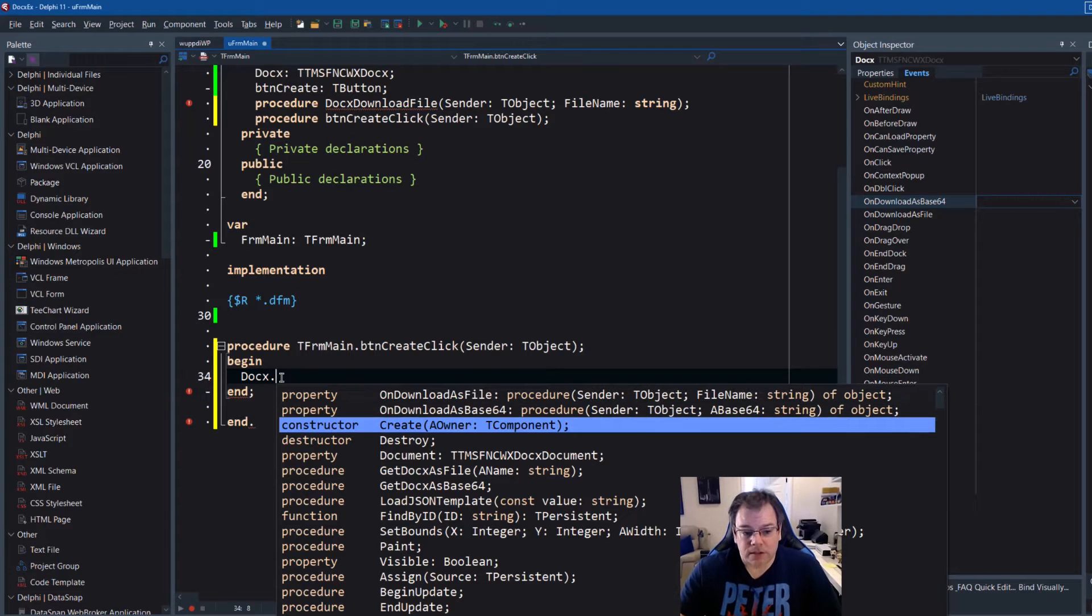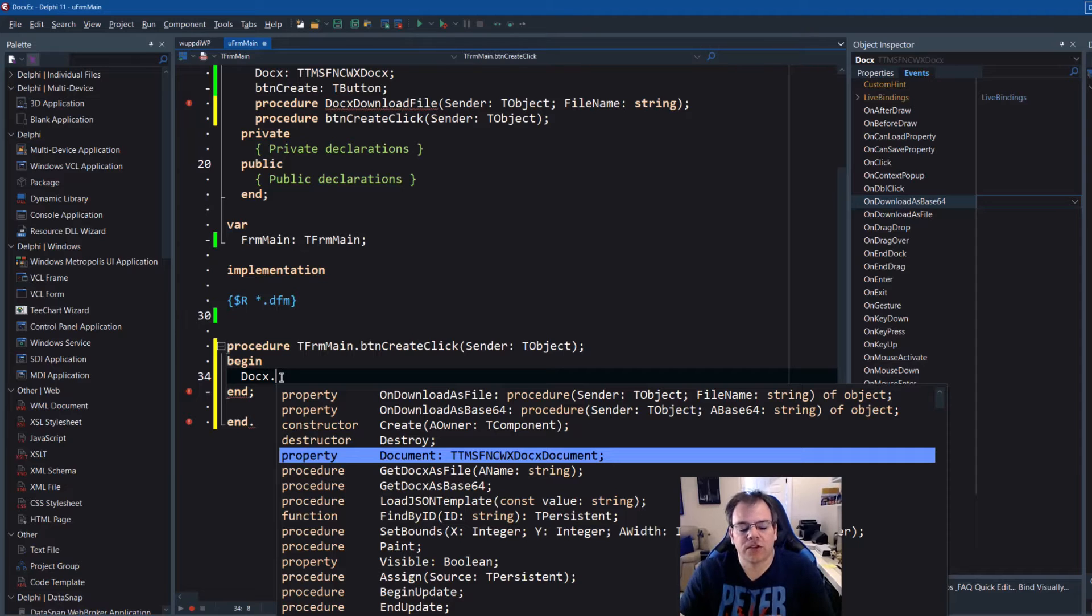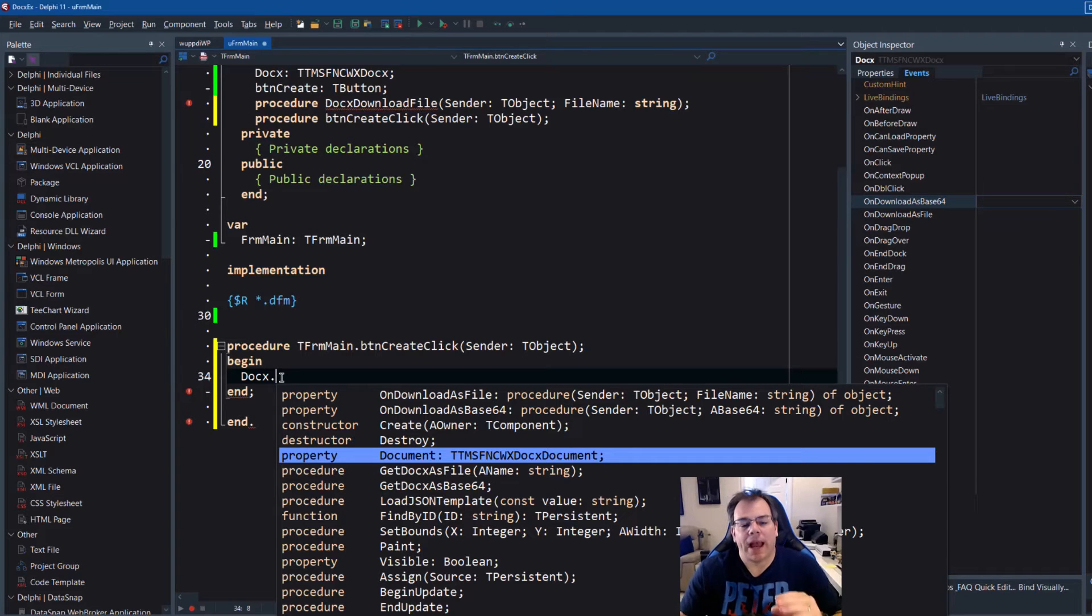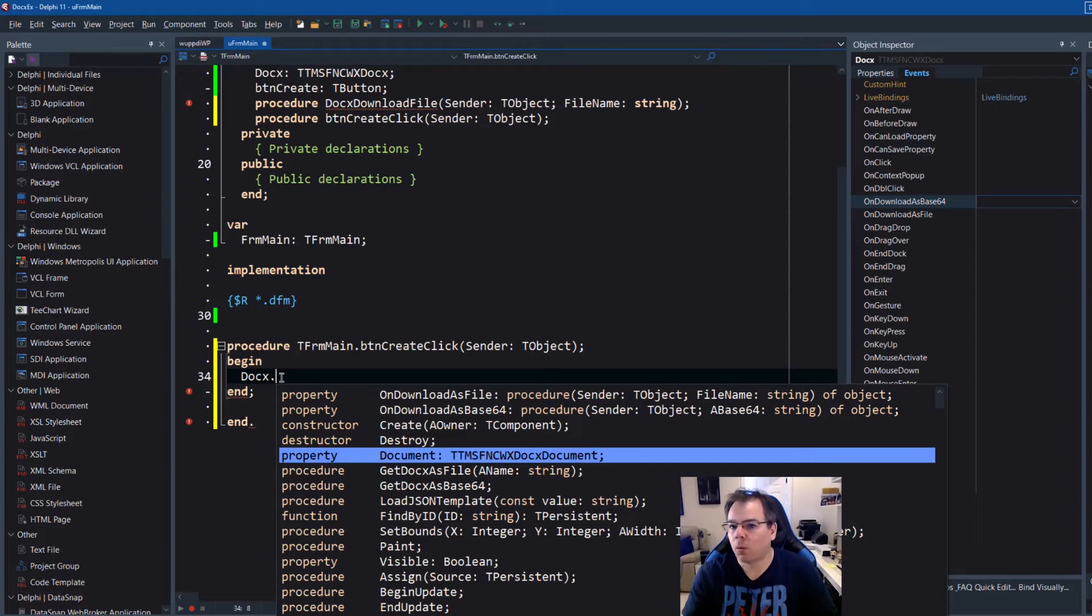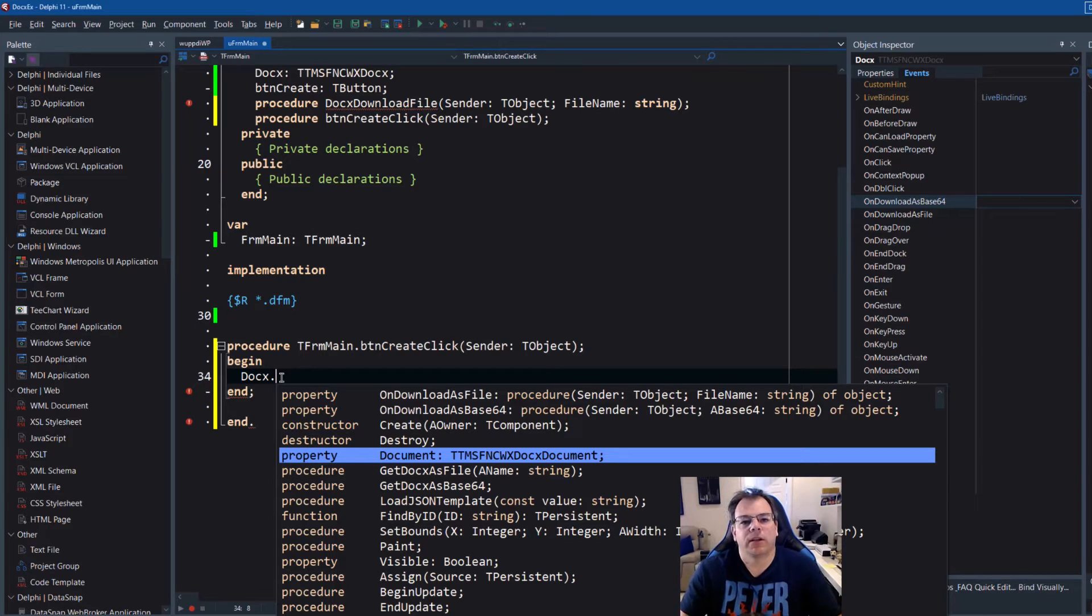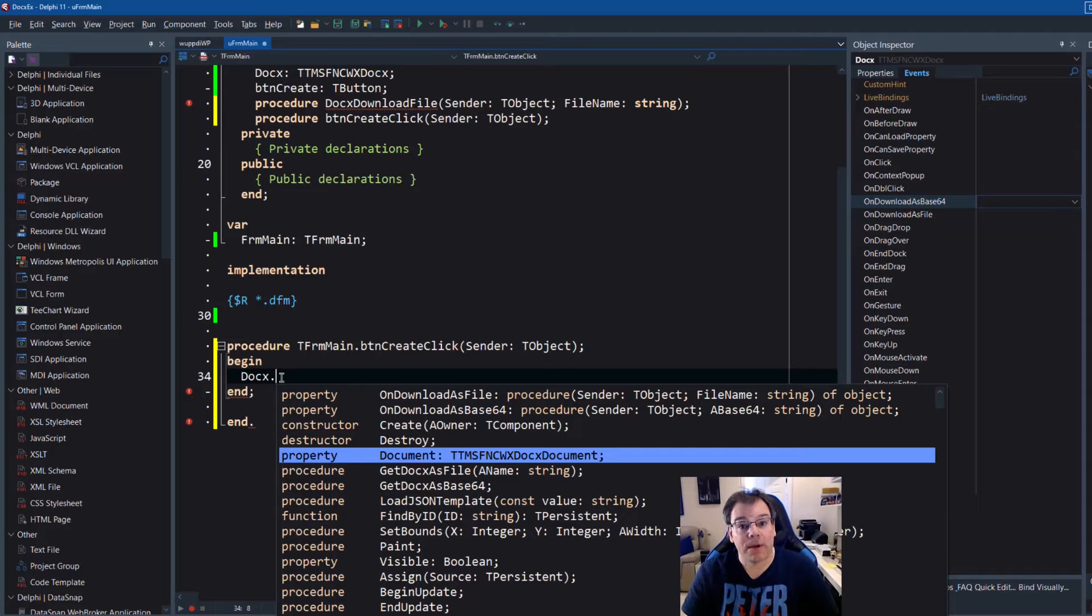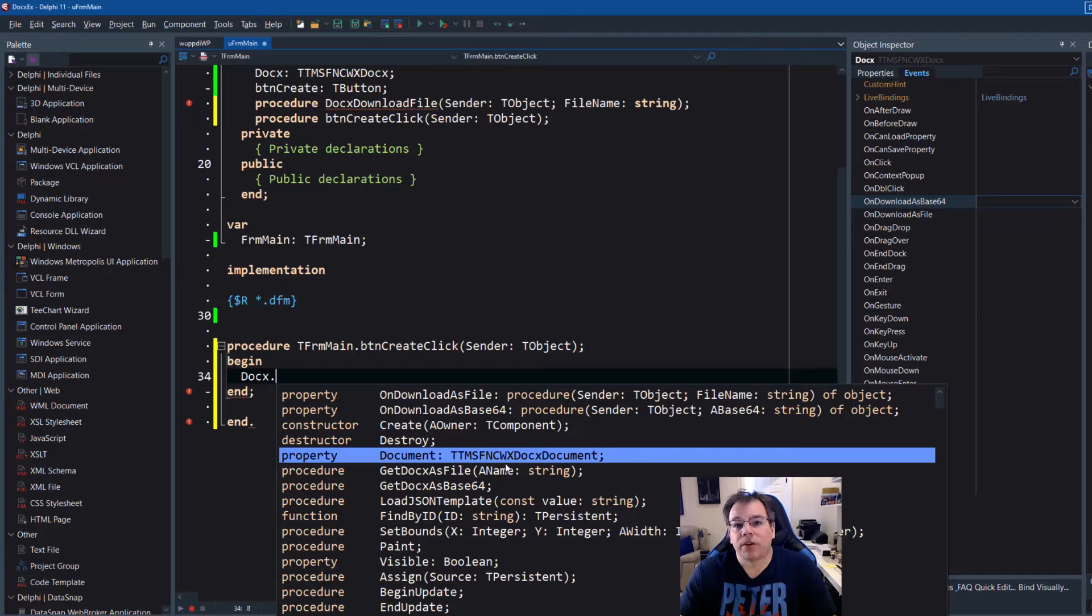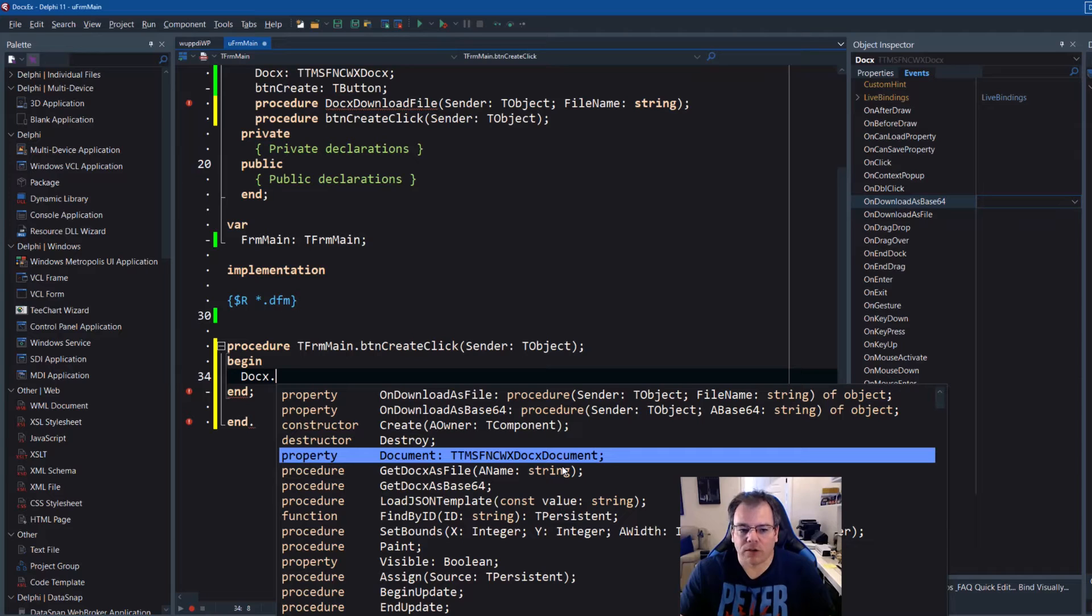The next important thing is document. That is the starting point for anything you do. A document has different parts that you can modify in order to create your Word document. Very simple. The only thing you need to learn now is how you can create a document and how you can create all the different elements inside of the document. And you already see that these data types are pretty long like TTMS FNC WX DOCX document. Way too long.